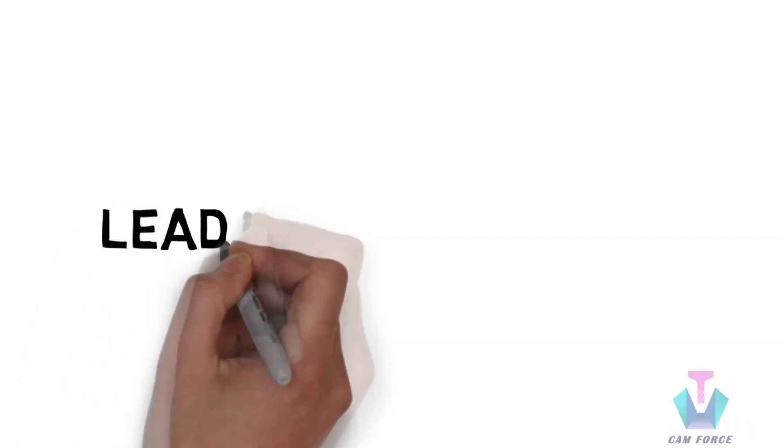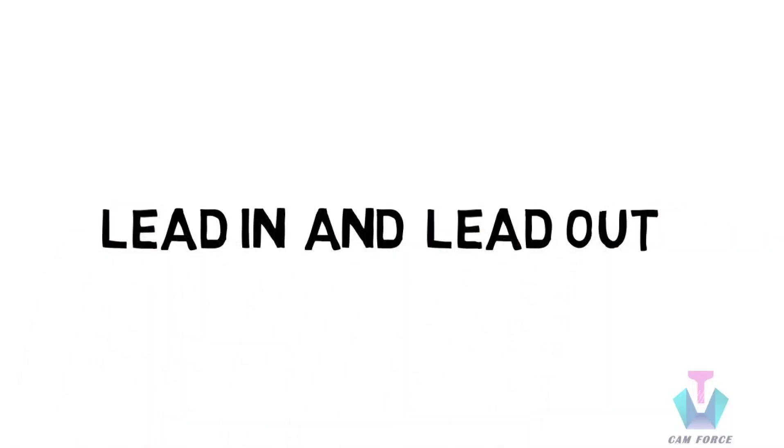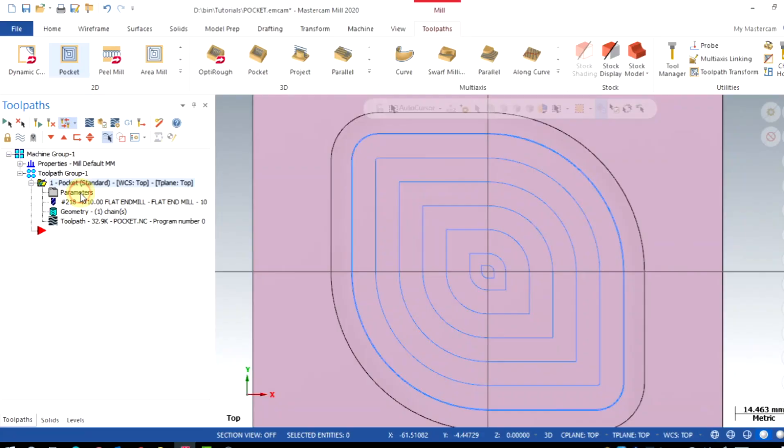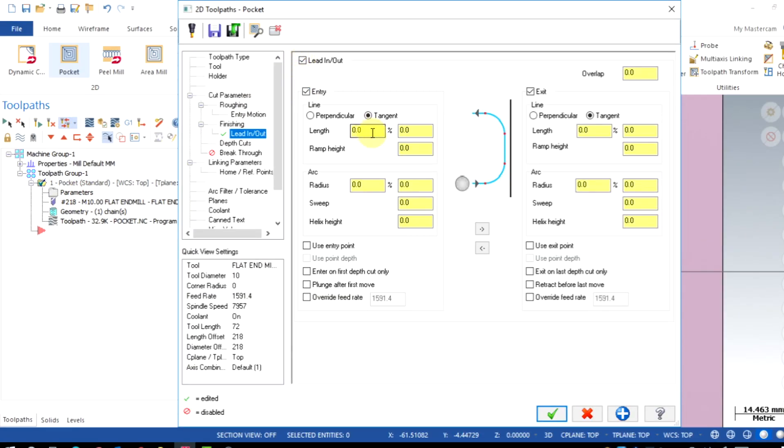We can also enable the lead in and lead out to get smooth entry, exit and overlap for your finishing passes. I will give tangent entry.